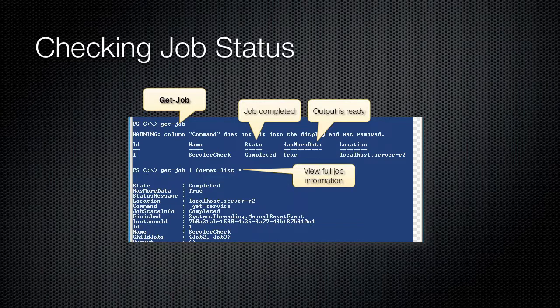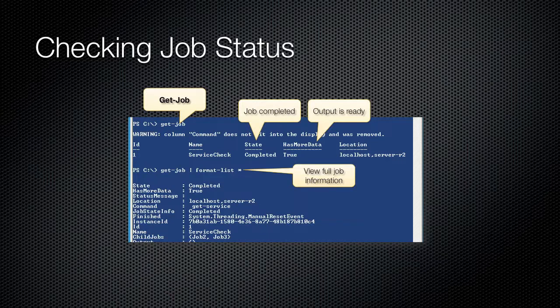Wait-Job will pause and wait for a job to complete. Specify either the ID or name parameter to specify which job, or pipe a job into this commandlet to wait for that job. This commandlet can be useful in scripts when you need the script execution to pause until a given background job has completed.